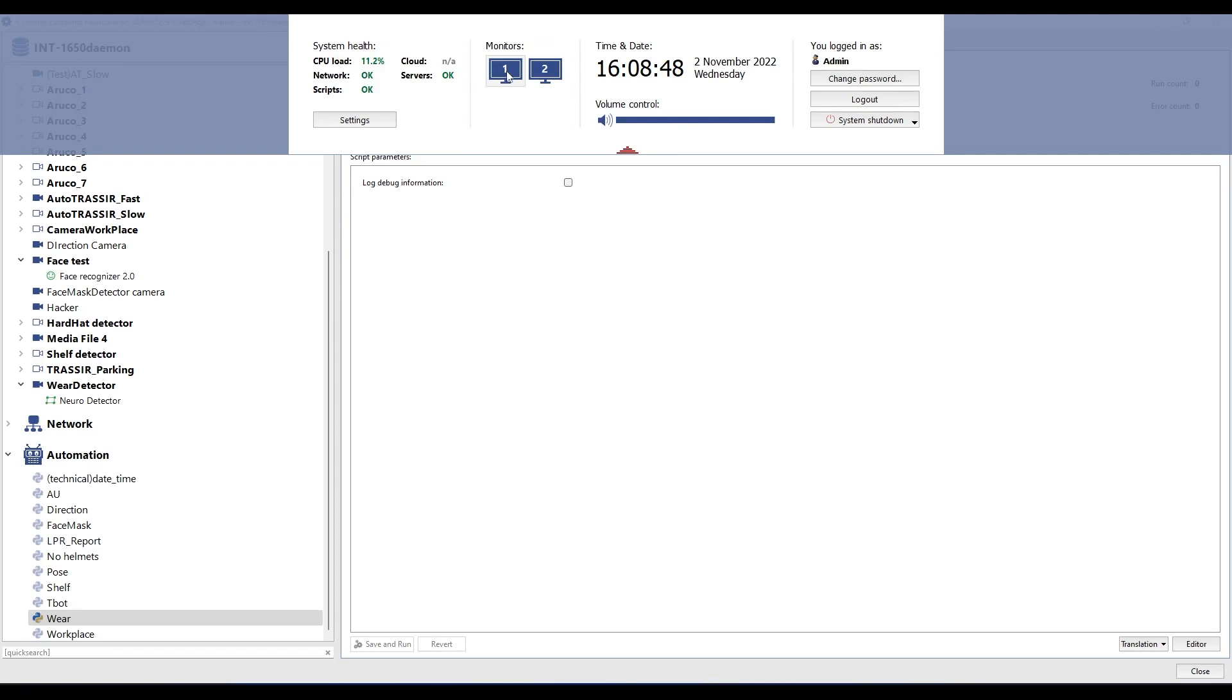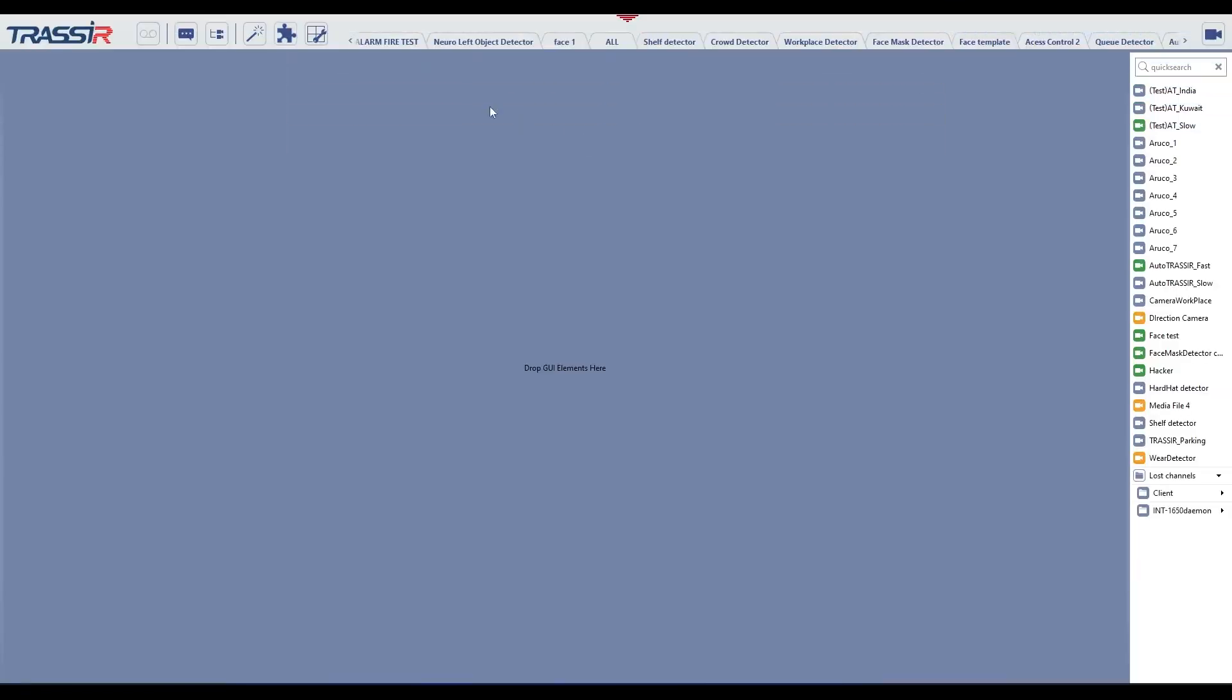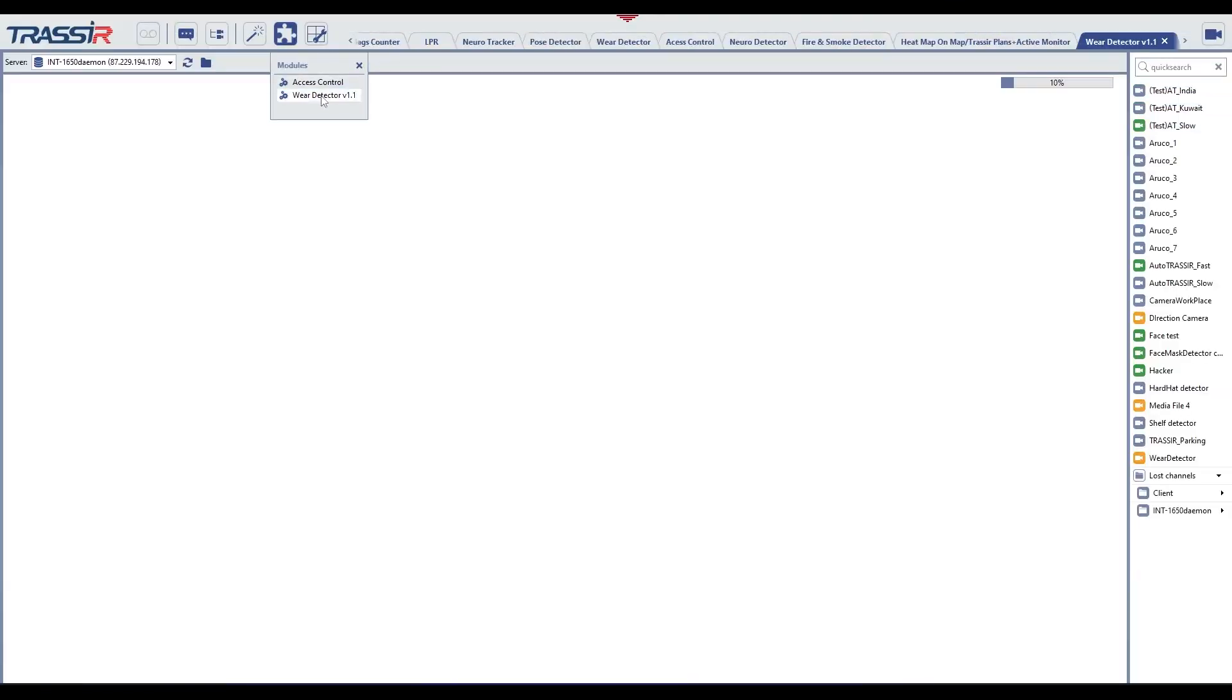As you can see, there are no notification settings in the script parameters. This is because the script has its own graphical interface and its settings are configured through the video monitor interface.